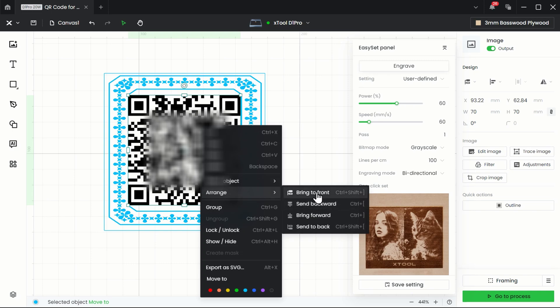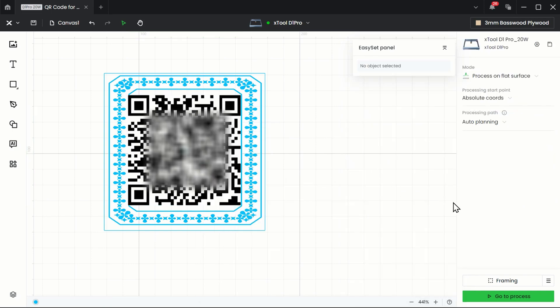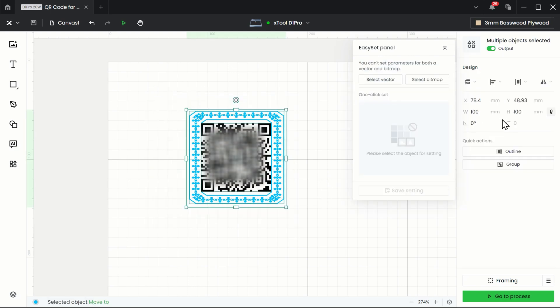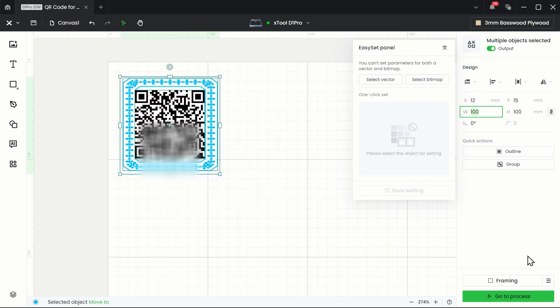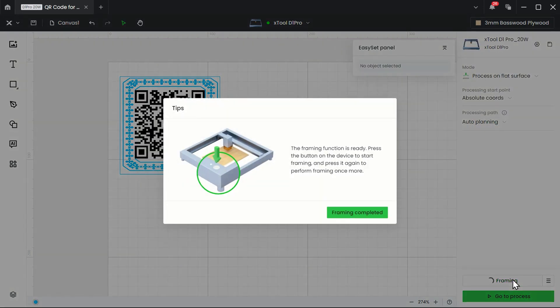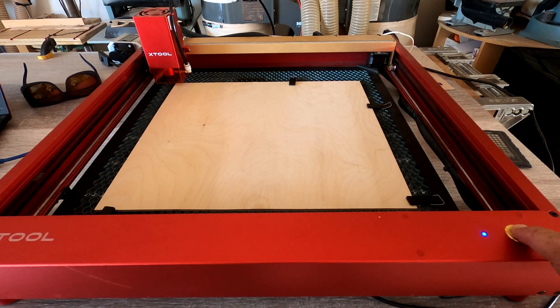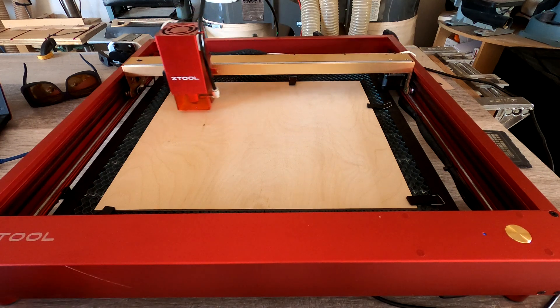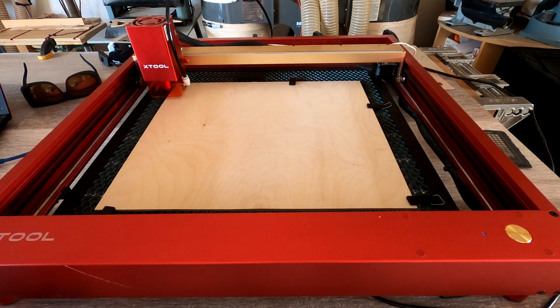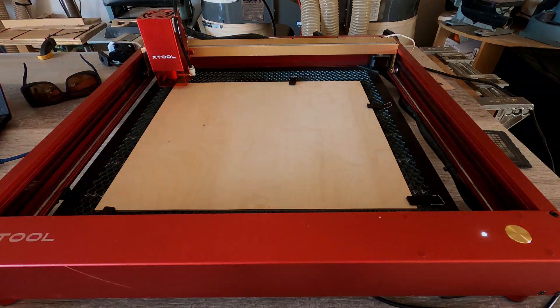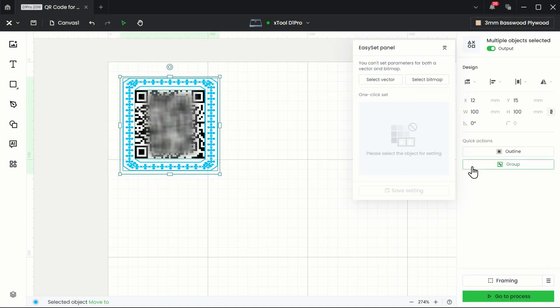And I'm going to hit the arrange key here and bring it to the front. And now let's try framing this and just see where it's going to end up. I think I'll move this to 12 by 15. Now we'll frame it. And I just need to hit this little button to do the framing. And that looks good. Now I need to process this.